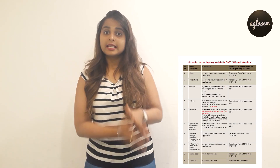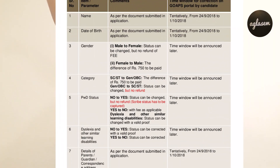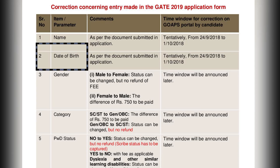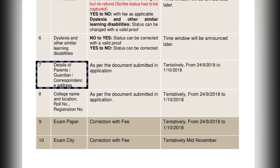You can see this box — these are the fields in which you can make the respective corrections. According to this box, your name, your date of birth, details of parents or guardian, and the corresponding address of the candidate — it should be according to the documents submitted in the application. The tentative dates for these corrections will be from 24th September 2018 to 1st October 2018.